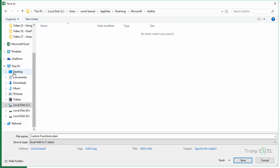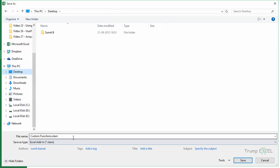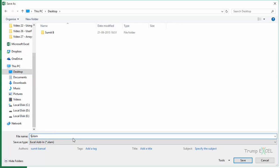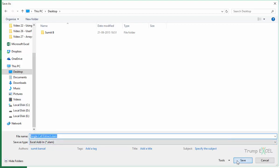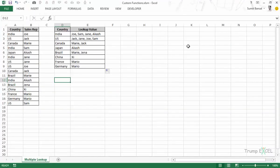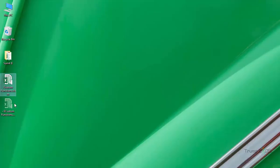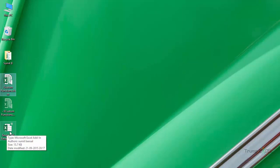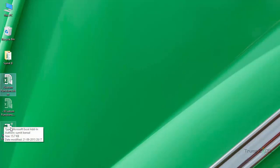You can save it anywhere. So let me go to the desktop and here let me save this. And let me call this Single Cell Extract. I will call it Single Cell Extract and I save it. Now if I go back to the desktop, I have this Single Cell Extract add-in and you can see the icon has changed.